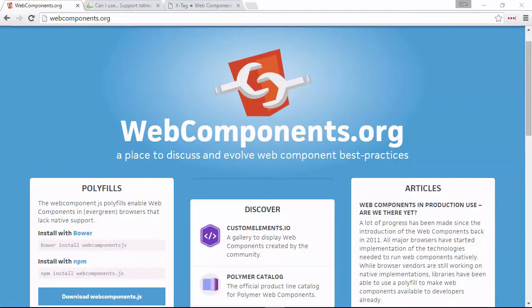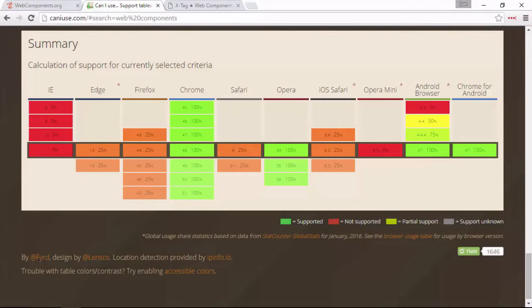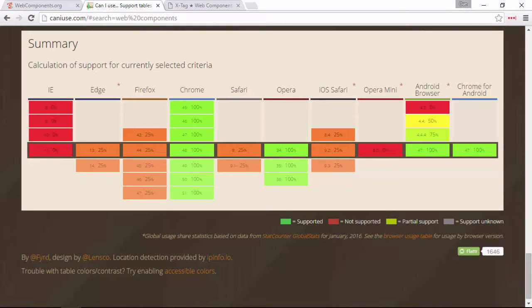Web components offer a future of true reuse and encapsulation on the web, but until the various specifications that make up web components are implemented universally by browser vendors, we're usually going to need to make use of polyfills.